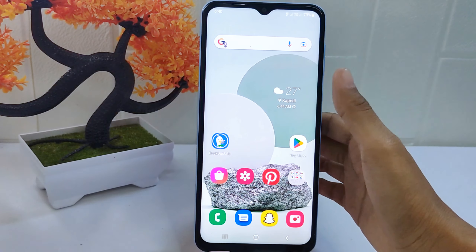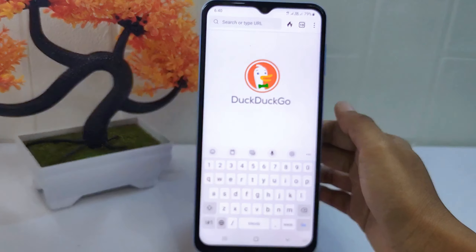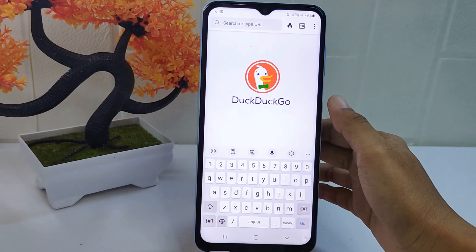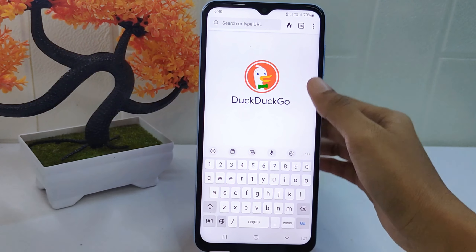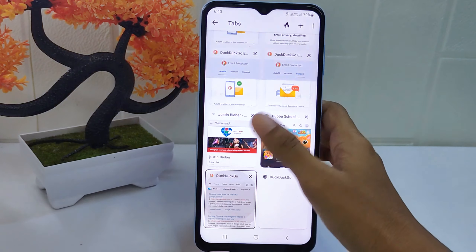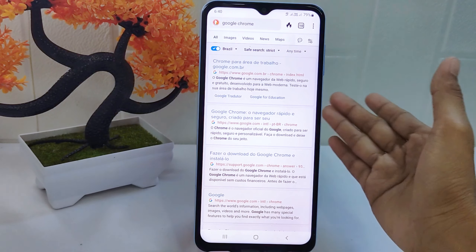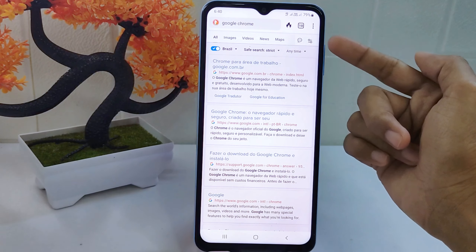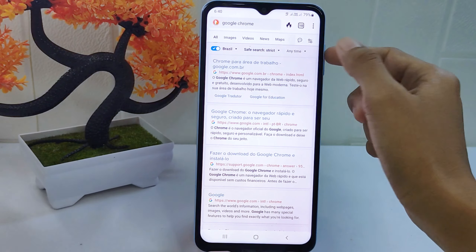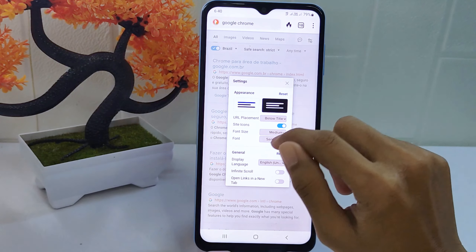First, open the Tactical browser app and open any website. Next, click this icon and then select all settings.